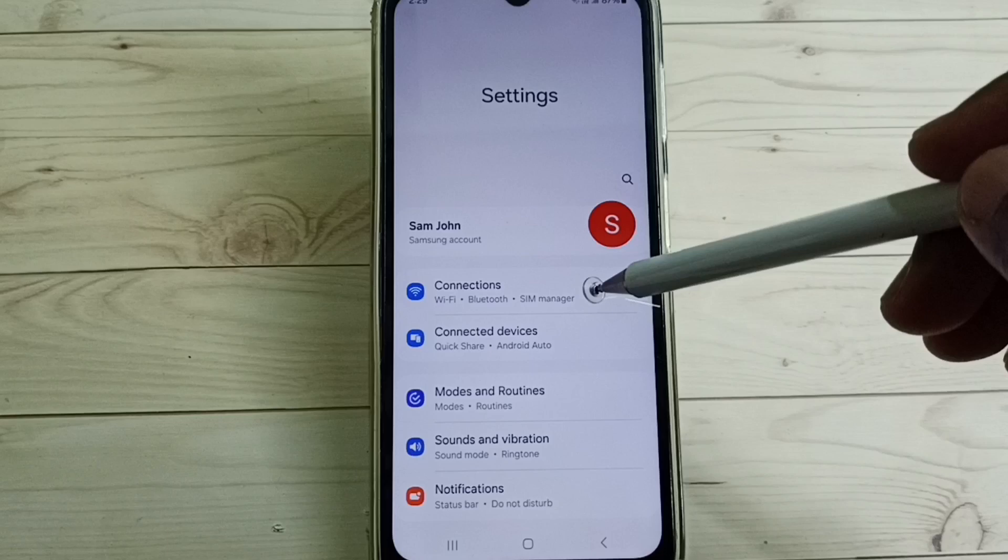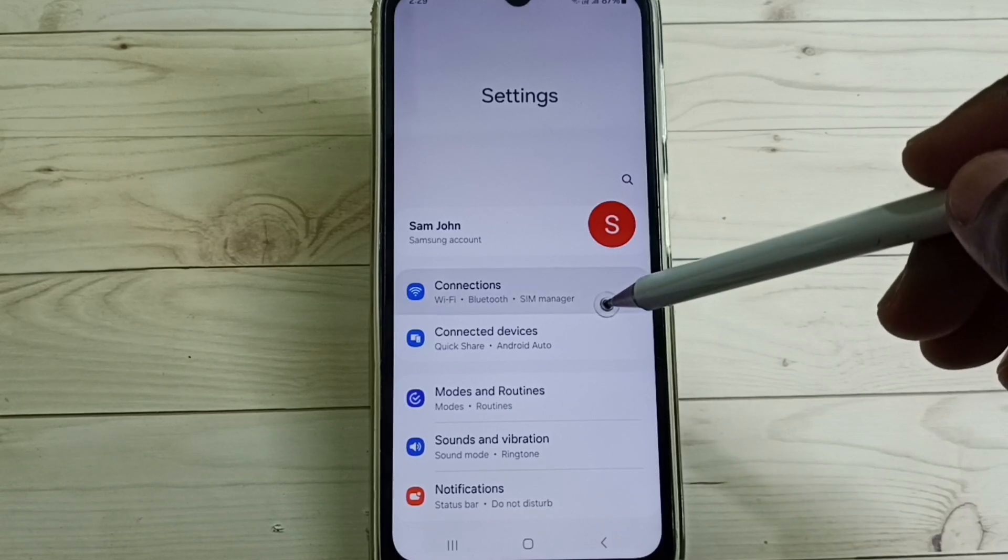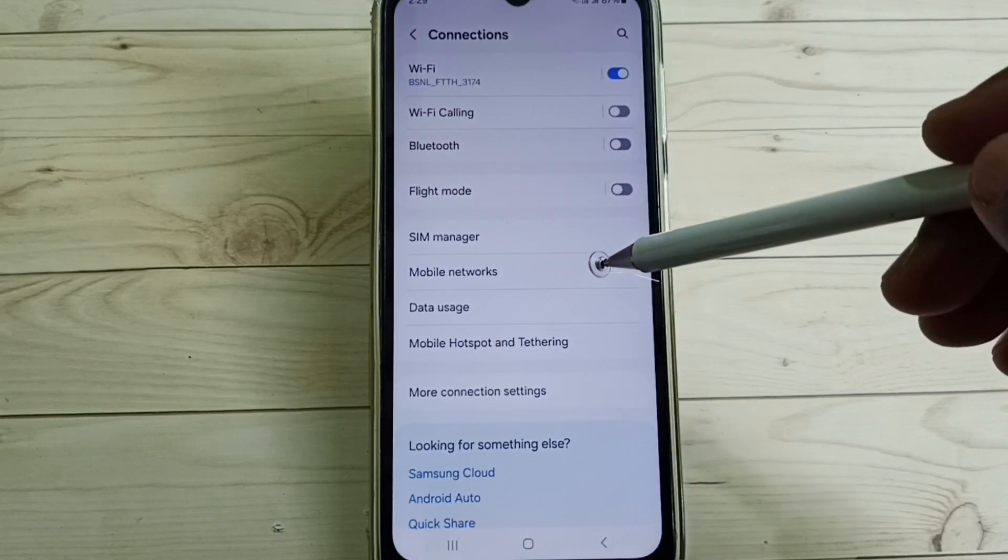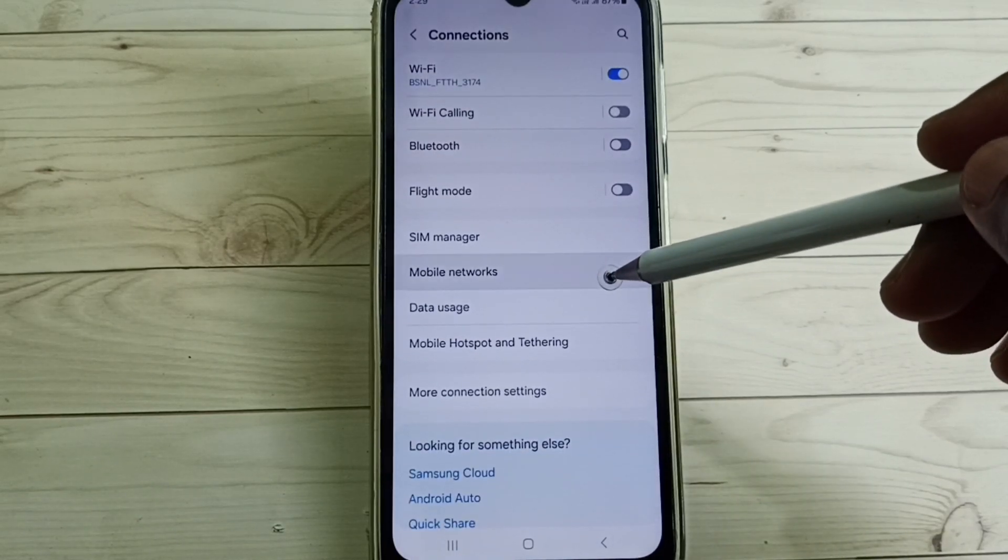Select Connections, select Mobile Networks.